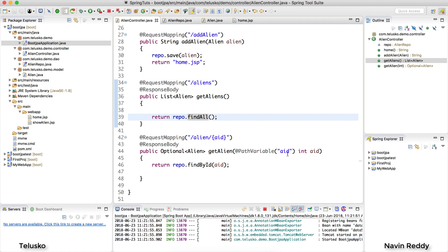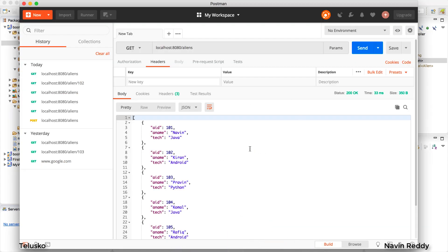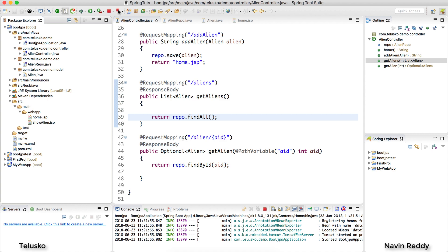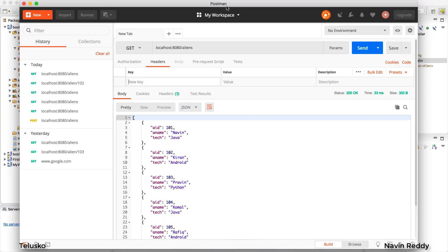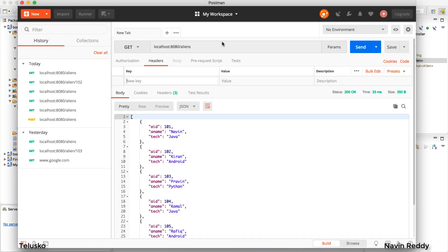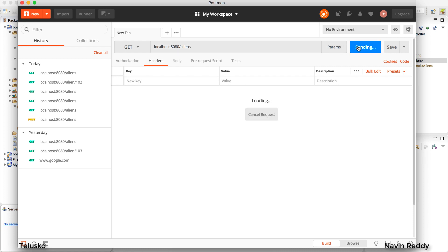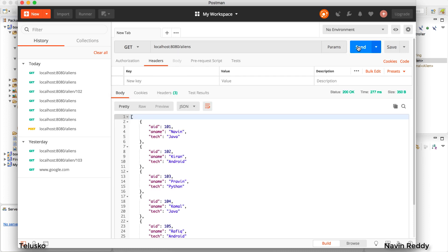Let's go back to Postman. Our service is running, so let me relaunch the application and go back to Postman. This is the request we sent last time — I'll click Send. You get JSON by default, because Spring Boot provides JSON by default.